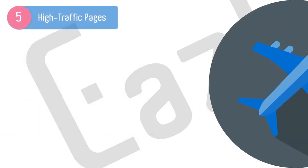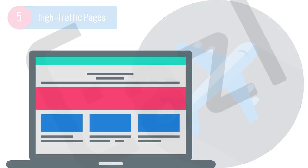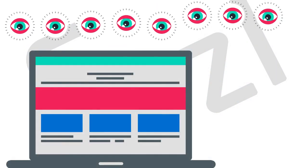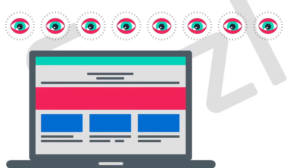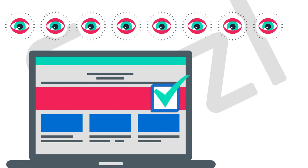Hack number five: find your high traffic pages using your analytics platform, and then make sure that you have an email opt-in component to that page.